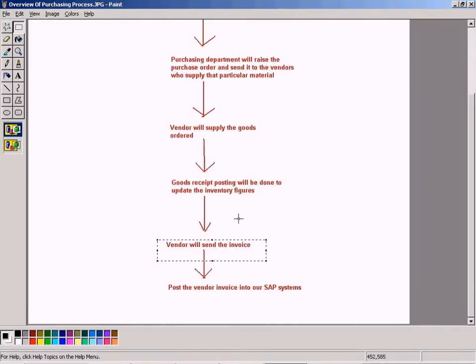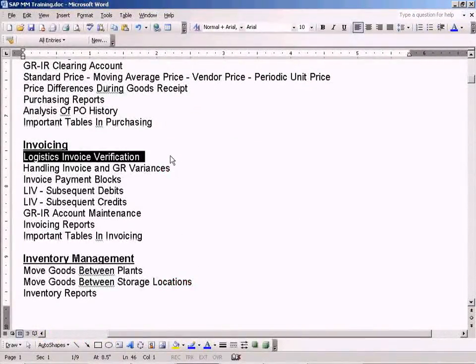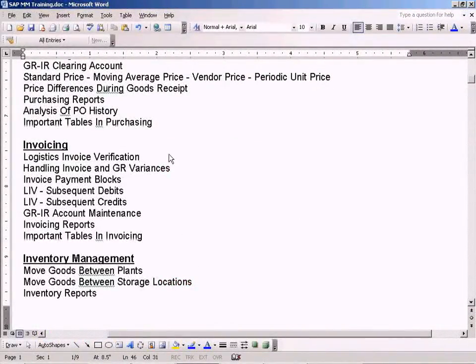Once the goods are delivered by the vendor, after one or two weeks they'll send an invoice, so we need to capture the invoice into our system. Only then can we make a payment to the vendor.